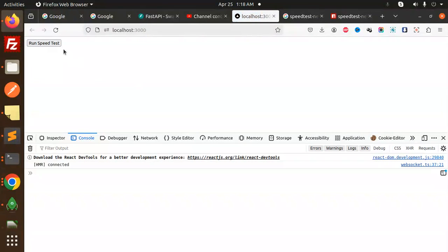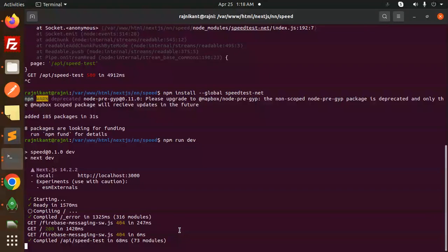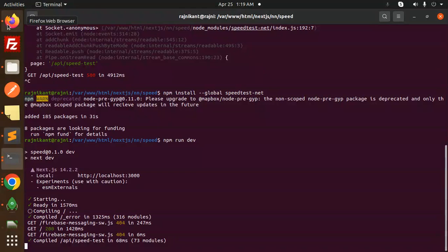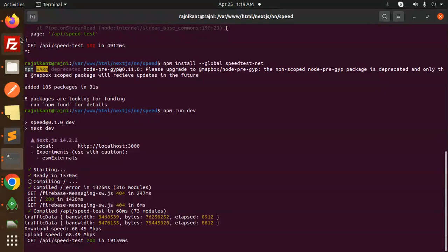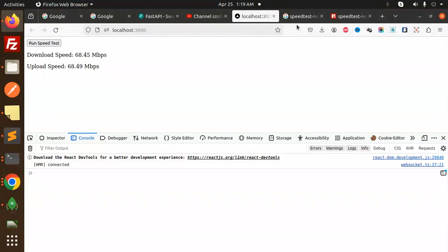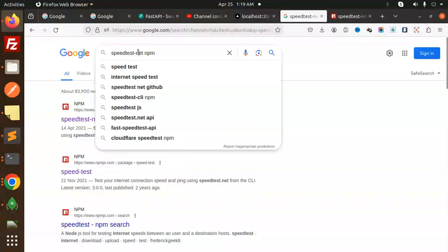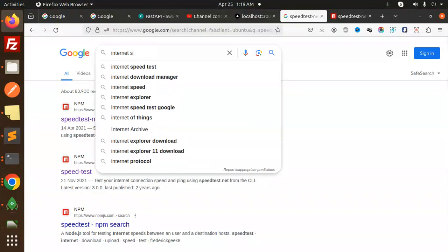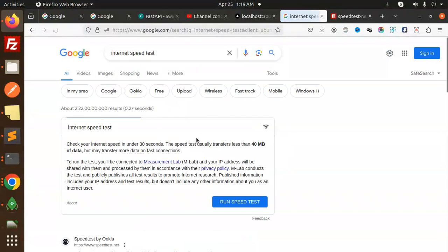Okay, let's do the speed test now. Let's have a look. It's loading. You can see 68 mbps speed is there, right? Let's compare this with another internet speed test.